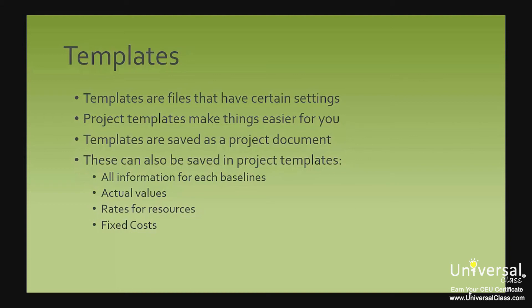Any template you create will be saved as a project document. You can save any of your projects as templates. This is especially handy to do if you use a lot of the same tasks over and over in different projects. In addition to tasks, these following things can also be saved in project templates.